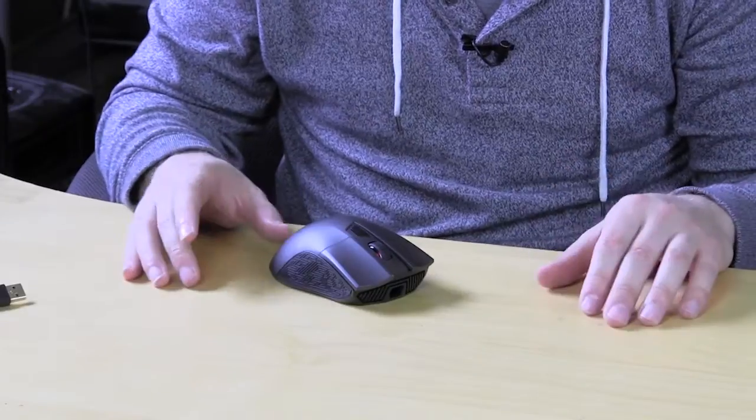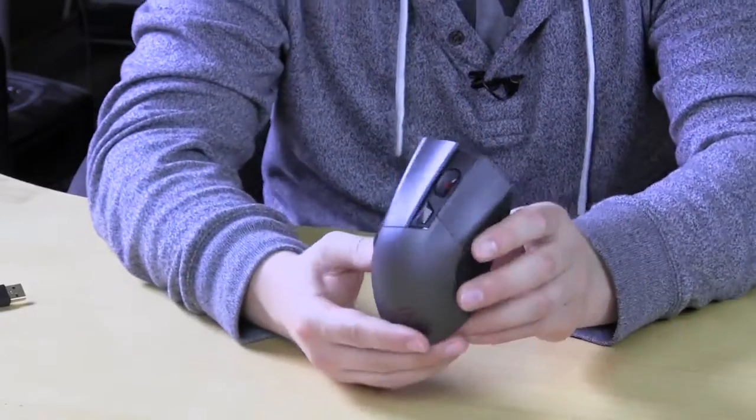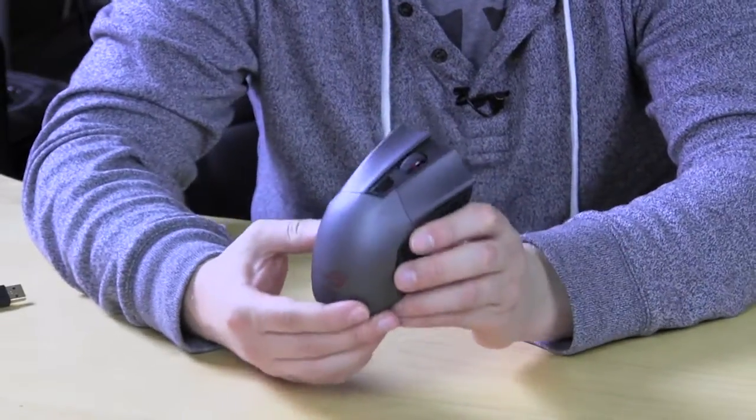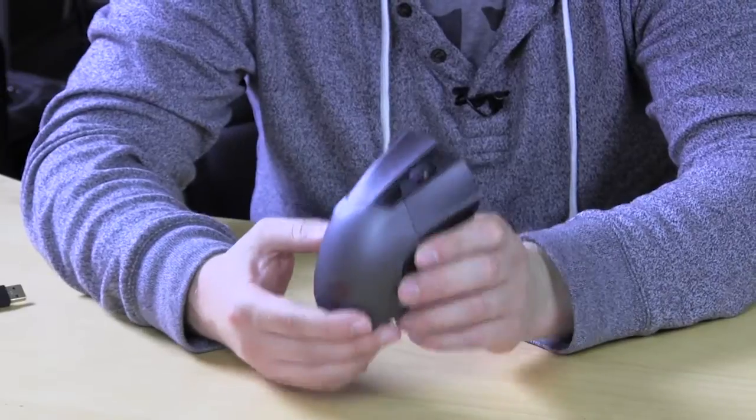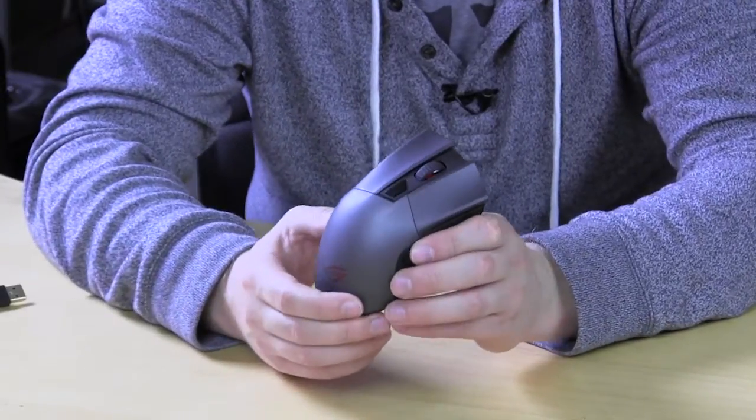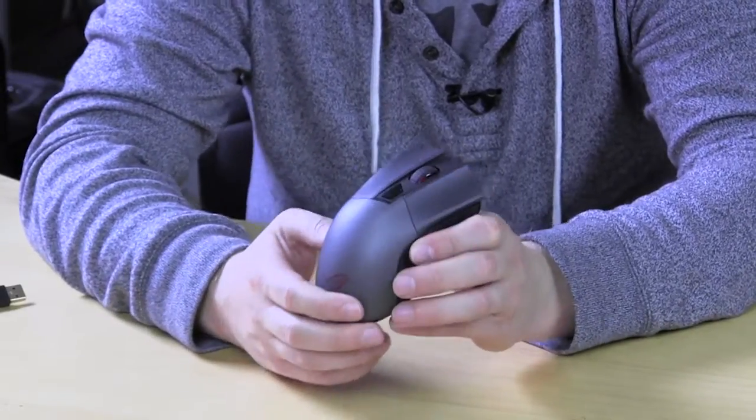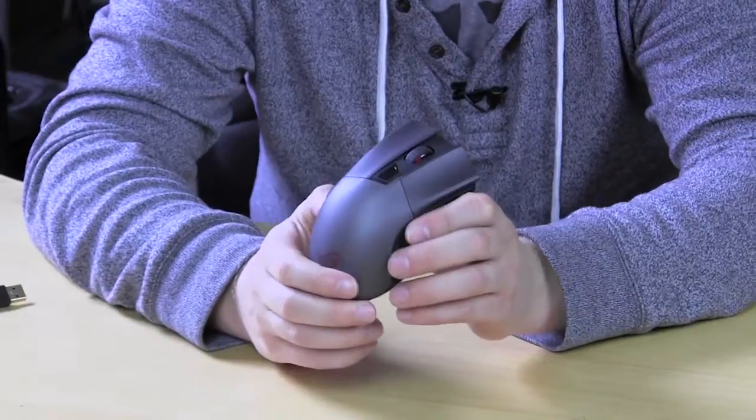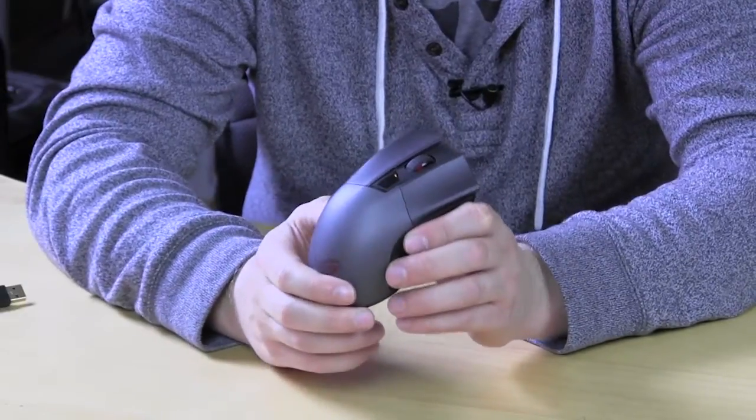So make sure you check back very soon on thinkcomputers.org as we will have our full written review of this mouse. And remember guys if you do enjoy our videos it would be great if you could subscribe. Catch you guys later.